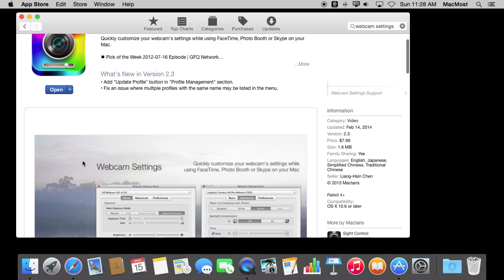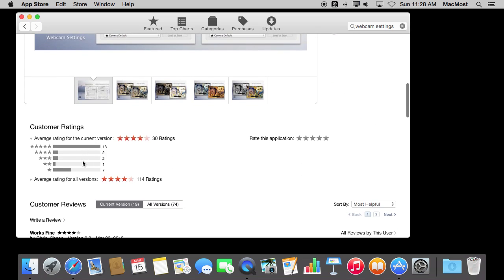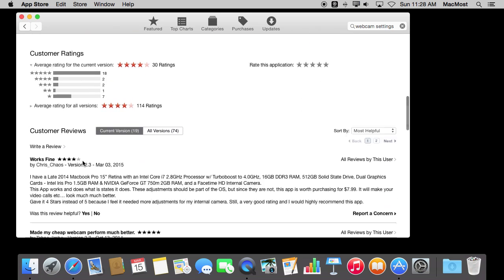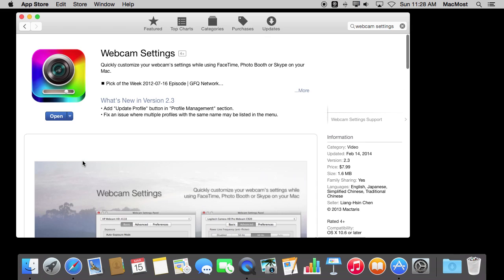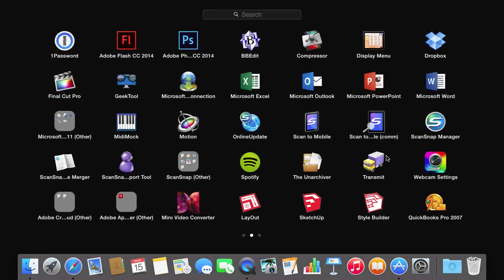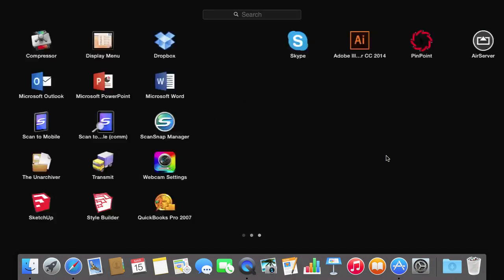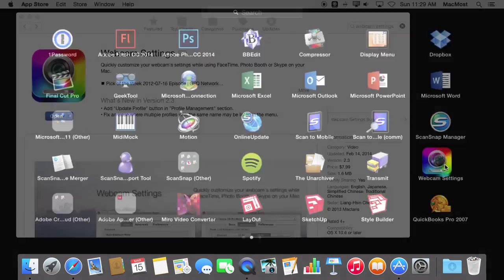If you look at the listing here in the Mac App Store, you'll see some good reviews and a lot of information about it. So once you get it, you can run it from Launchpad. I've got it right here.